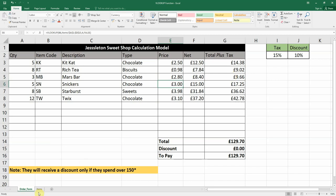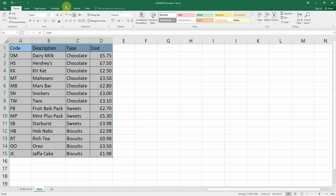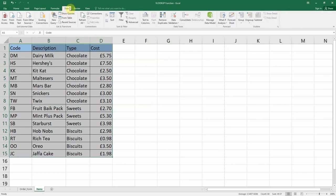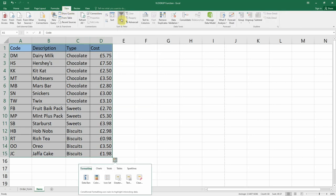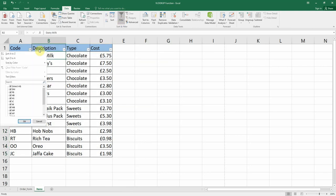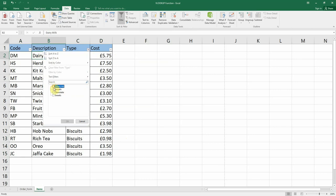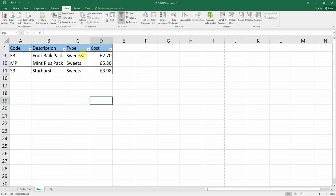Next we'll look at how to use the filter. We highlight the information and then under the Data tab at the top we have the filter option. Clicking filter adds dropdown options to each column header. If I only wanted to show all the types which are Sweets, I can go to that column and select Sweets.